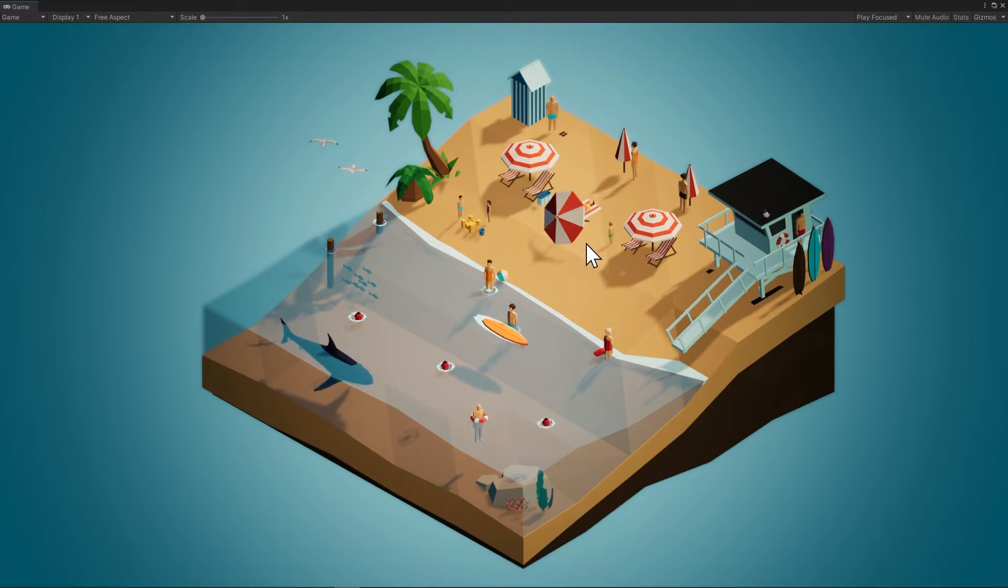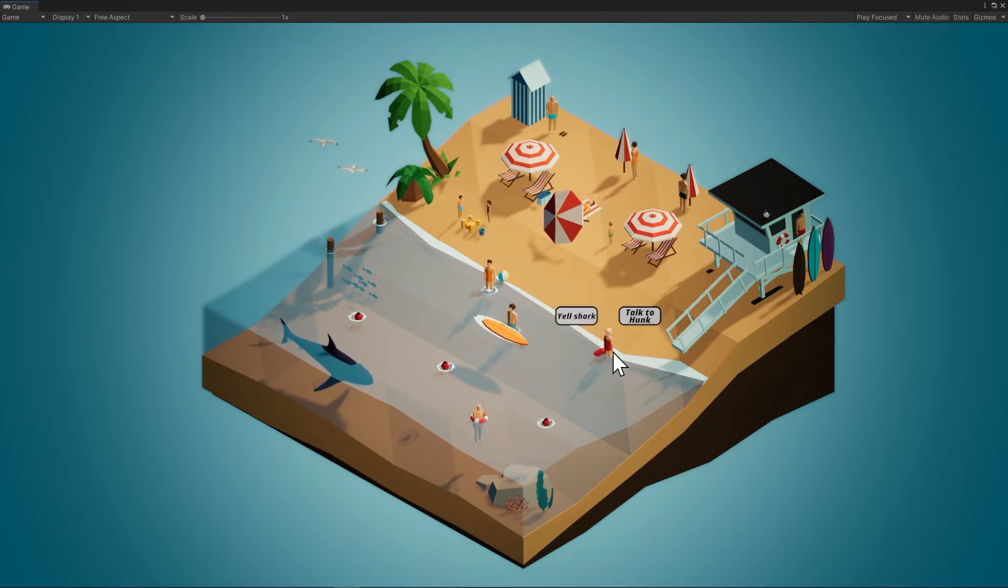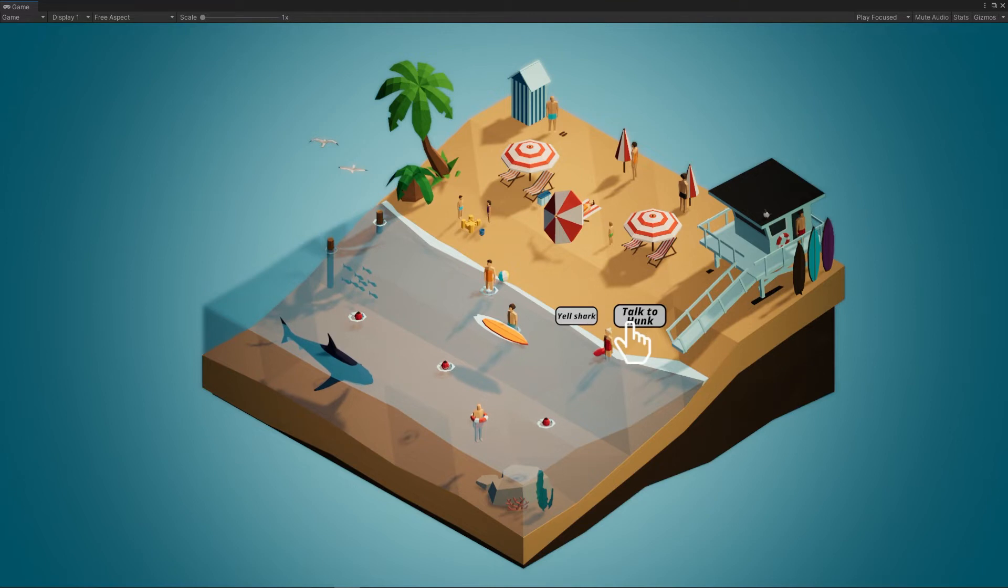So we're not using Unity's timeline right now, but for the lifeguard we will. And clicking on the lifeguard we have a couple options. We can either yell shark or talk to hunk, and I think the choice is clear here—we want to talk to the hunk.